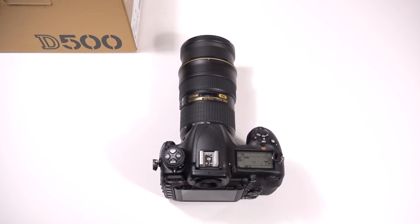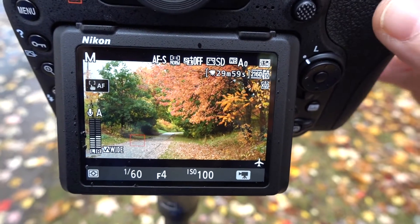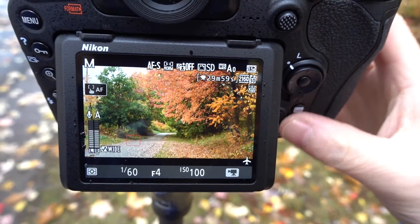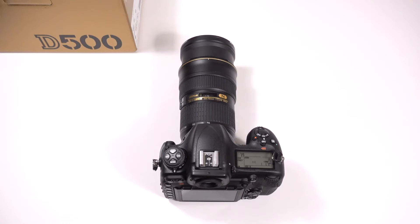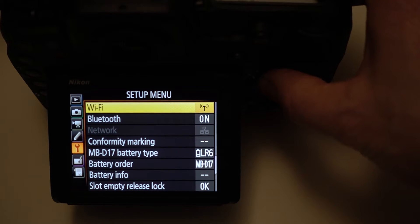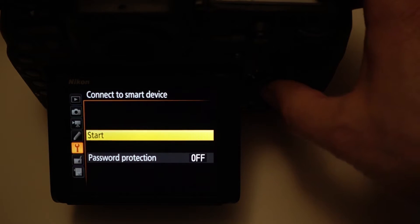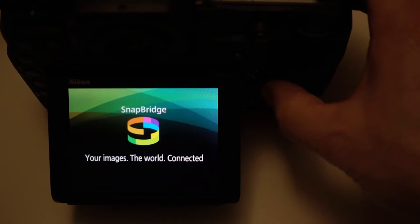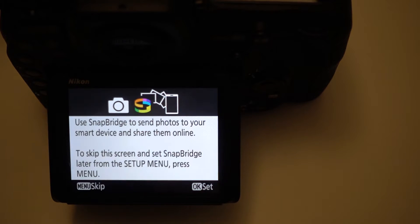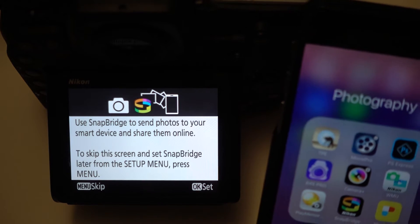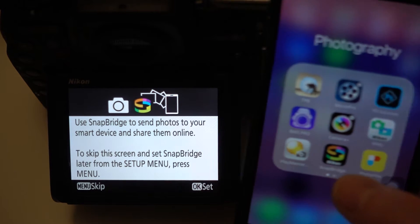Basically, you have phase detect in the viewfinder with all the fancy focus points, but not available in live view, which uses contrast detect — and that's pretty much the case in movie mode too. It does use the SnapBridge software, which connects your smartphone to your camera and allows you to transfer JPEG images. You can also tag images with GPS location information and sync the camera clock with your smartphone, which is kind of cool.